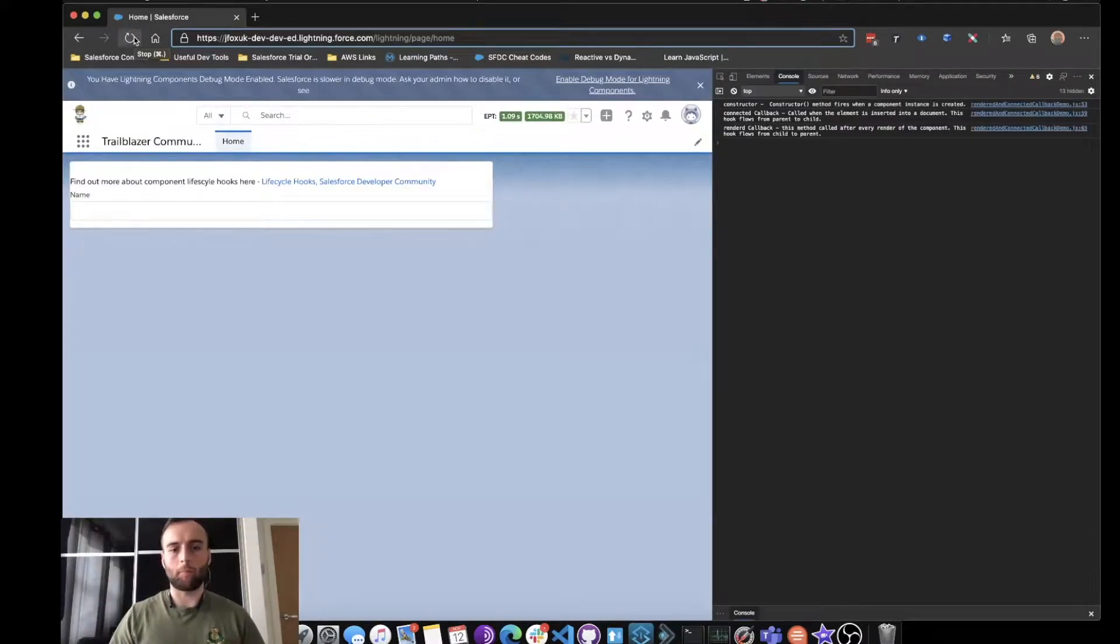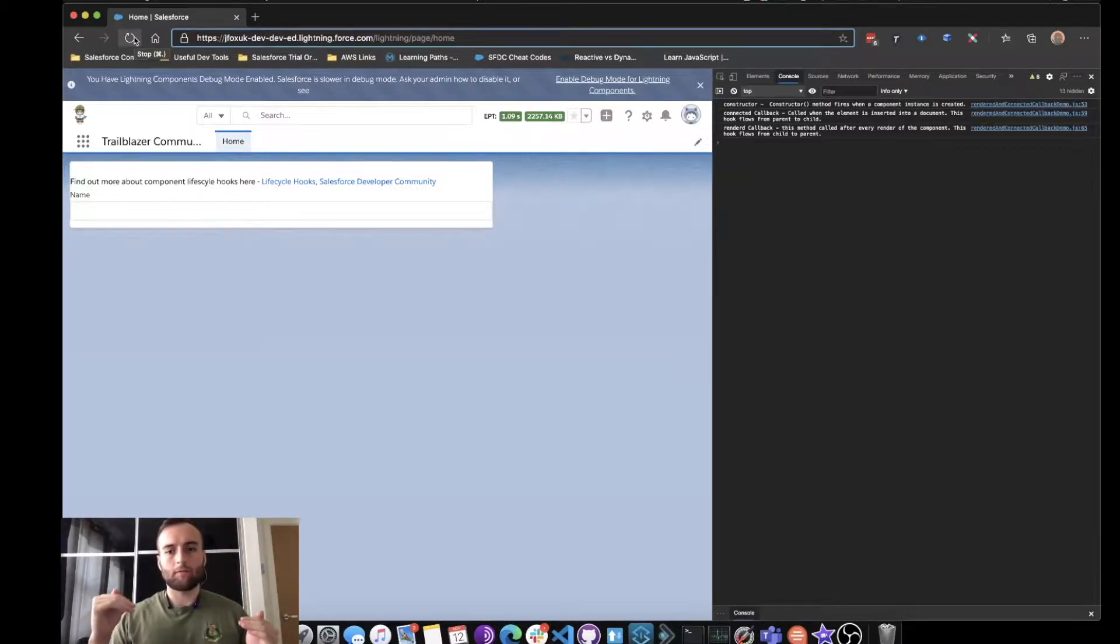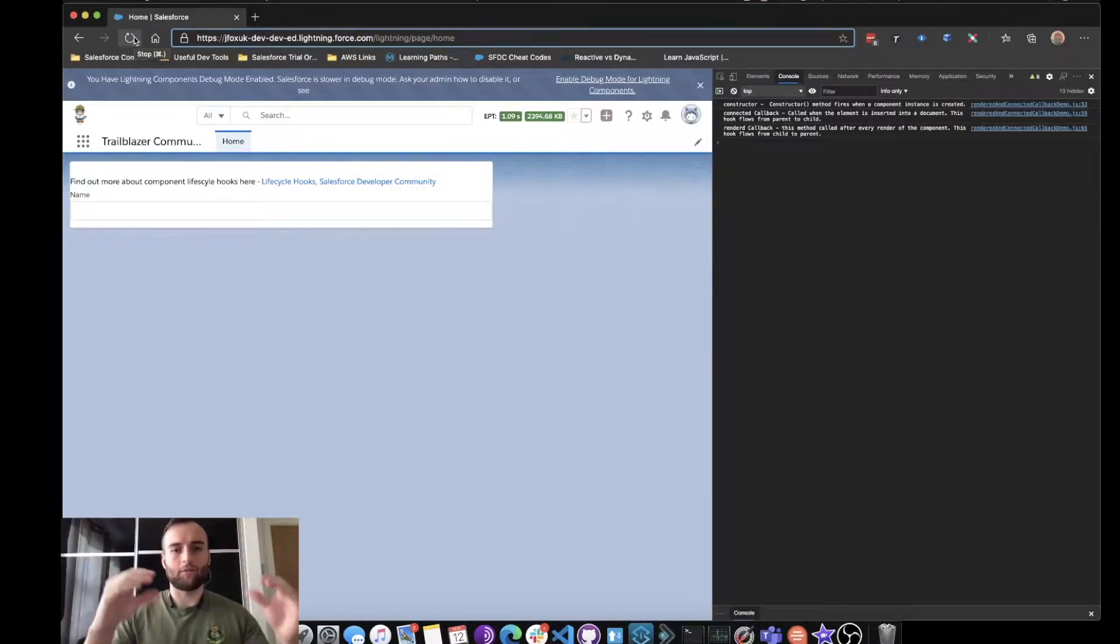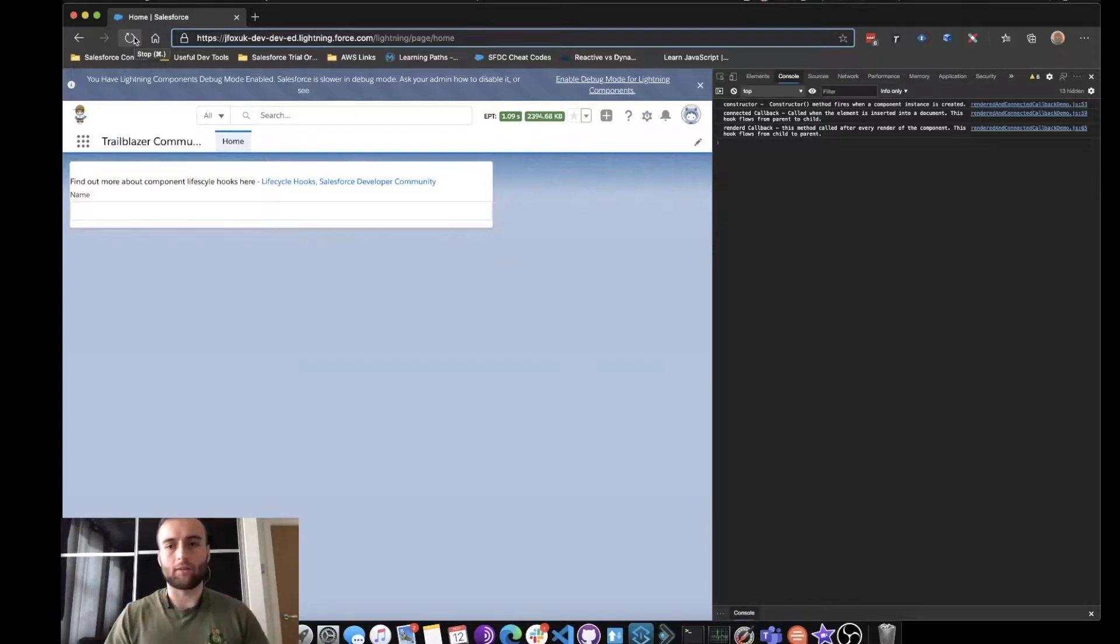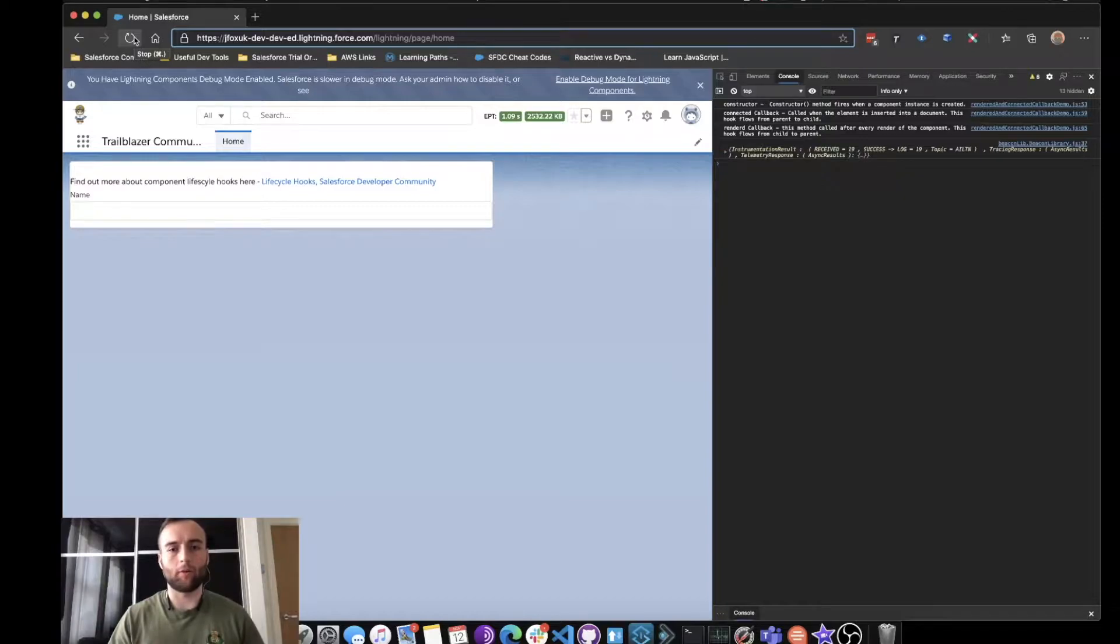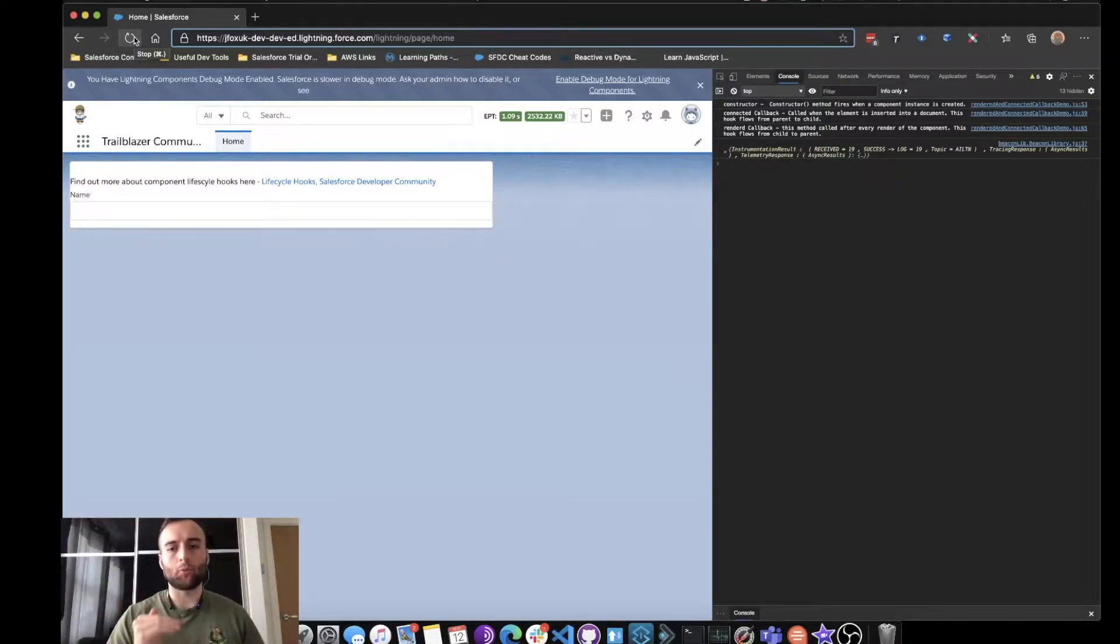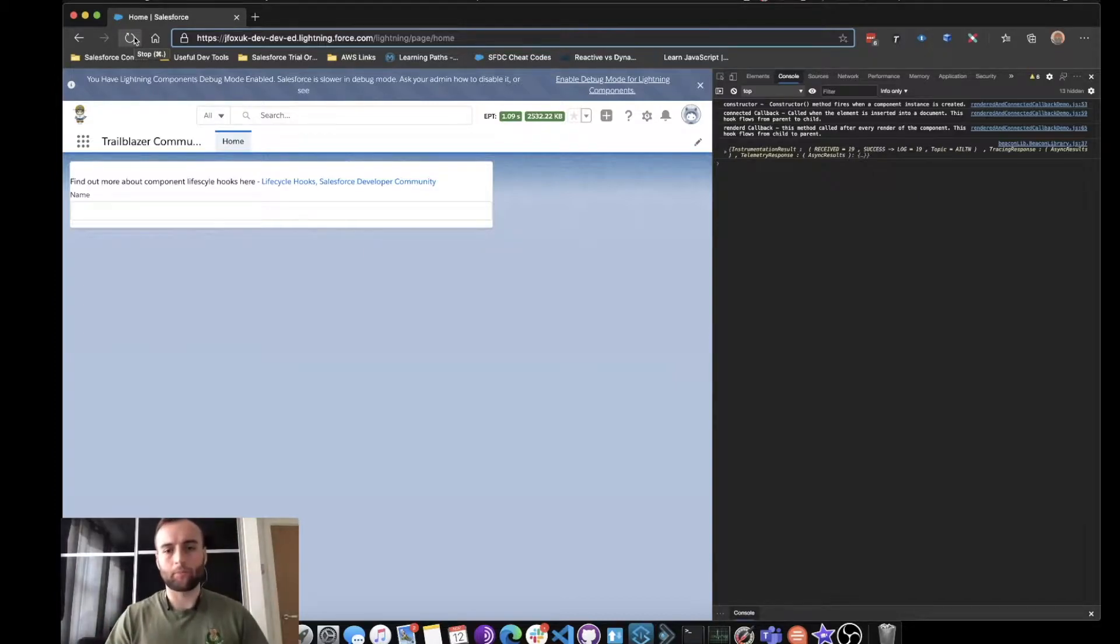Now what we've got is the constructor. This fires when the instance of this Lightning Web Component is created. We've then got the connectedCallback, which is called when this element, this component, is inserted into the document, into the DOM.